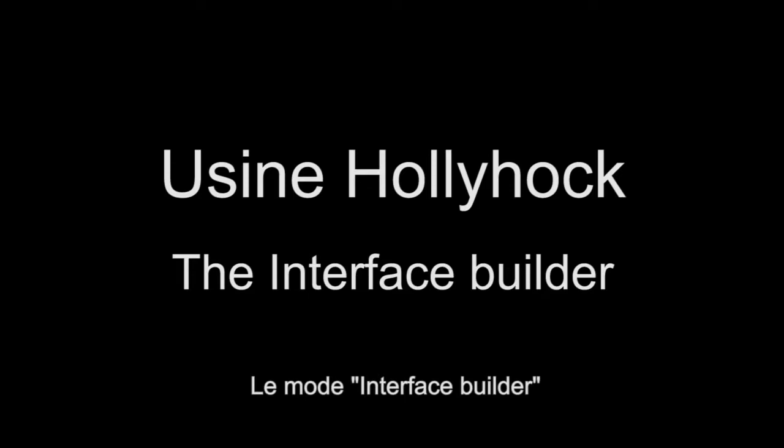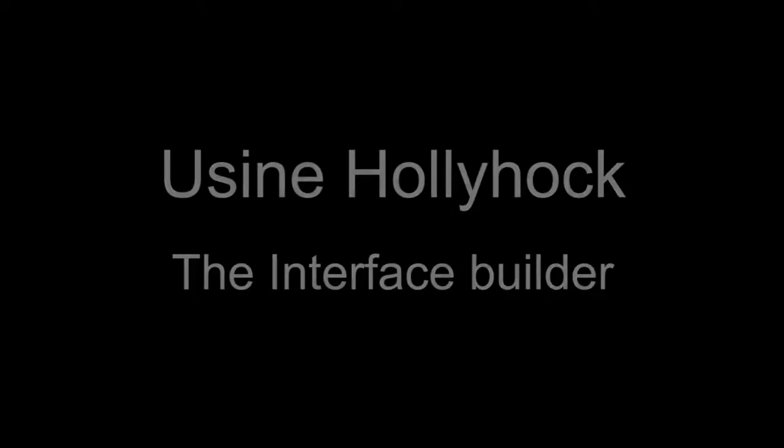Hi, my name is Jacques Tribueni from Usain Community. Here's an introduction to the Interface Builder in Usain Holyhawk.